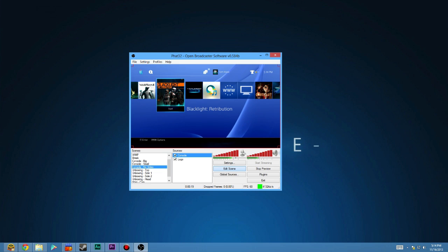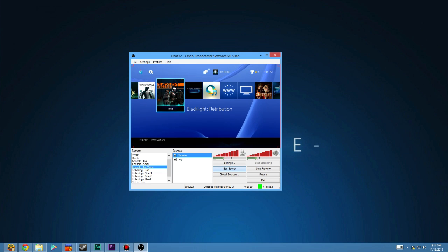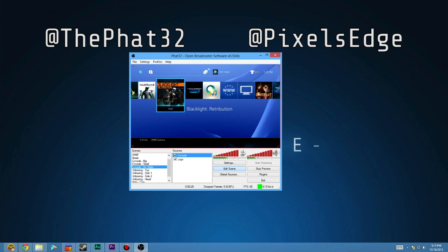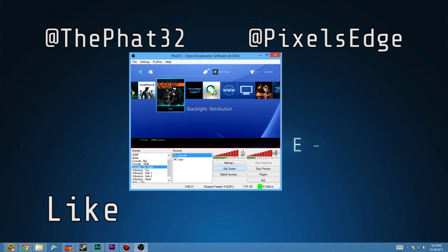I hope you guys enjoyed the video. I hope it was helpful. If there's any questions, please leave them in the comments below or tweet them at me at TheFat32 or PixelsEdge. Both are our Twitters. Feel free to like the video, subscribe to the channel, and I'll see you guys next time.